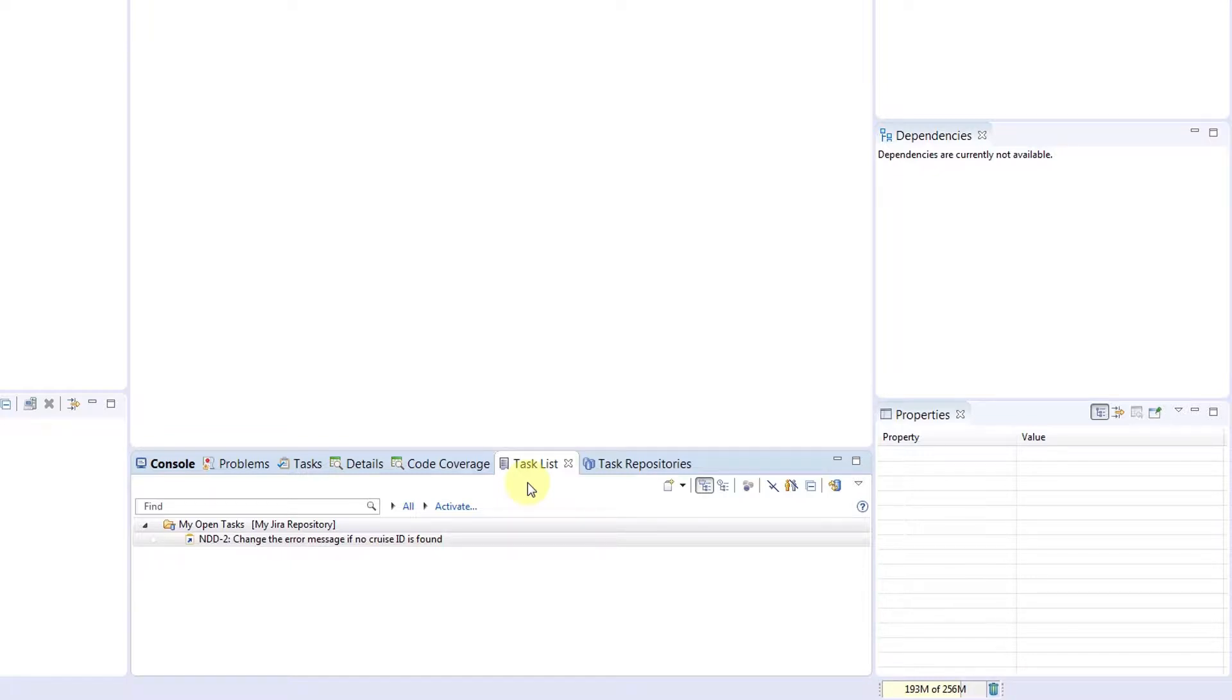We could use any change management tool, like Bugzilla or Redmine, as long as the tool has a Mylan plugin for Eclipse.